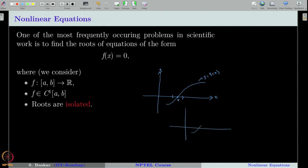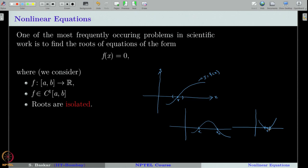For instance, a function whose graph has two crossing points with the x-axis has two isolated roots r1 and r2. Now consider another function whose graph touches the x-axis and stays there for some time and then goes up. Any point in that region is a root of this equation. Can you find a neighborhood of r in which there is no other root? No, because the graph touches the x-axis and stays in an interval. Therefore, you take any small interval, however small it is, it will always have many other roots. So r is not an isolated root.